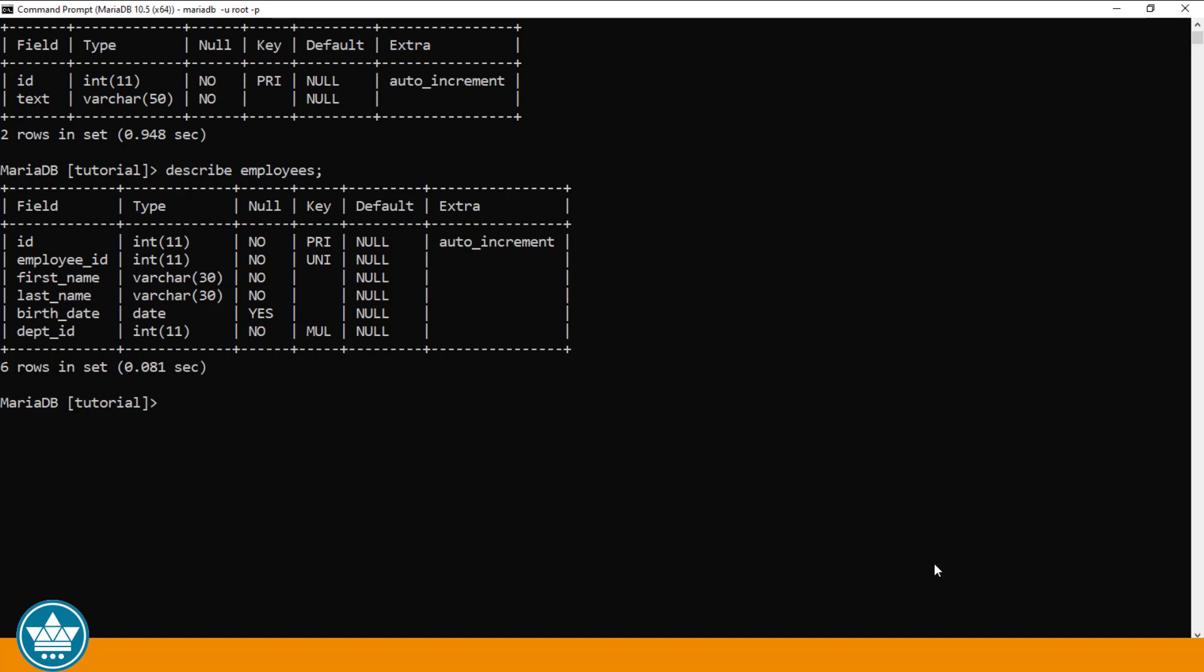And it looks like this: DELETE FROM, then the table name, and then we specify a WHERE clause. And after WHERE, we specify a condition that has to evaluate to TRUE before the record is deleted from the table.